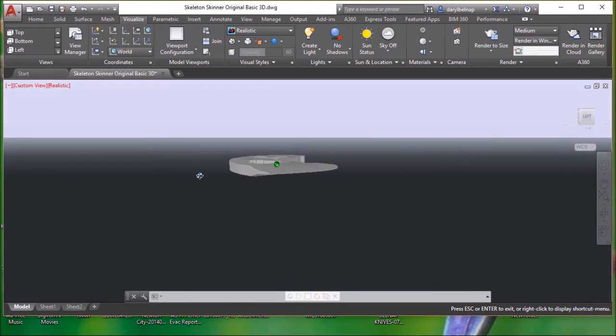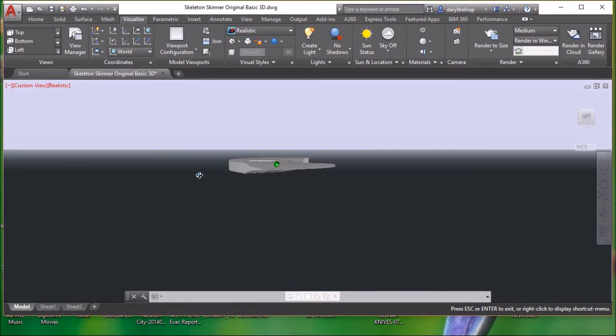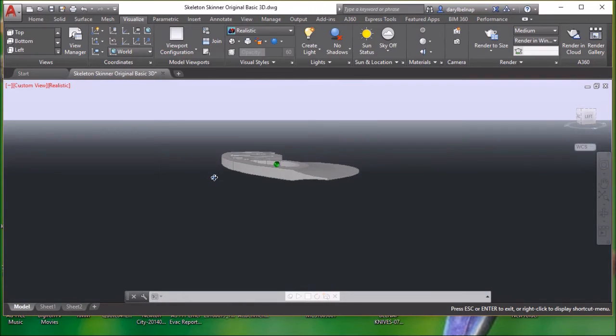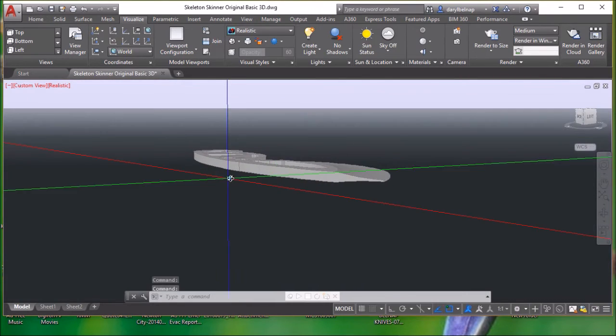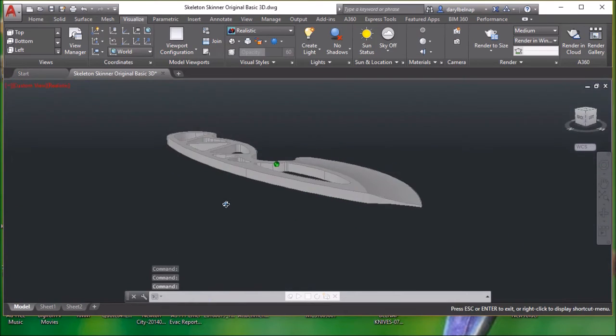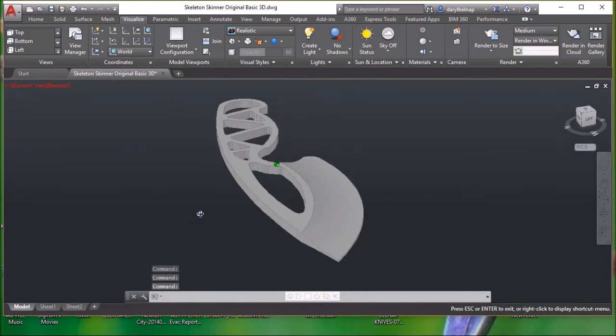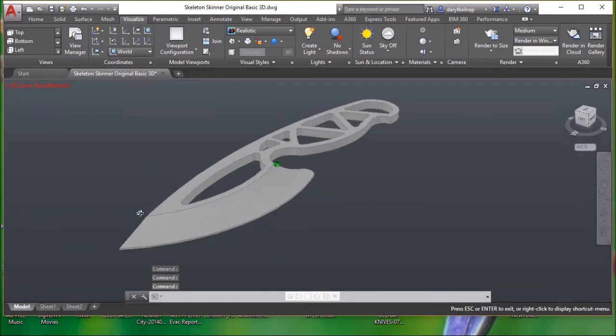Look at that nice hollow curve. I'm definitely having way too much fun with AutoCAD.